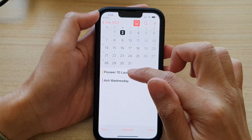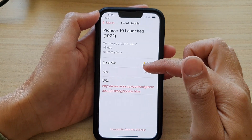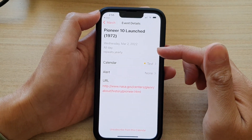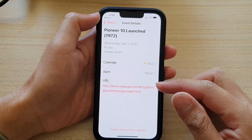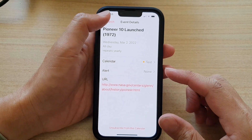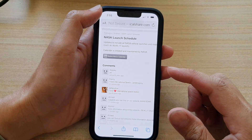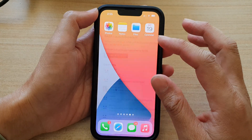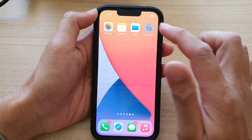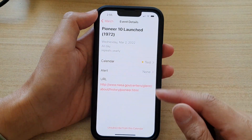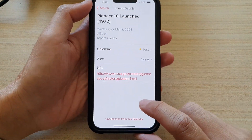To remove or unsubscribe from the calendar there are two ways to do this. You can open up the calendar, open up the event, and tap on "unsubscribe from this calendar".